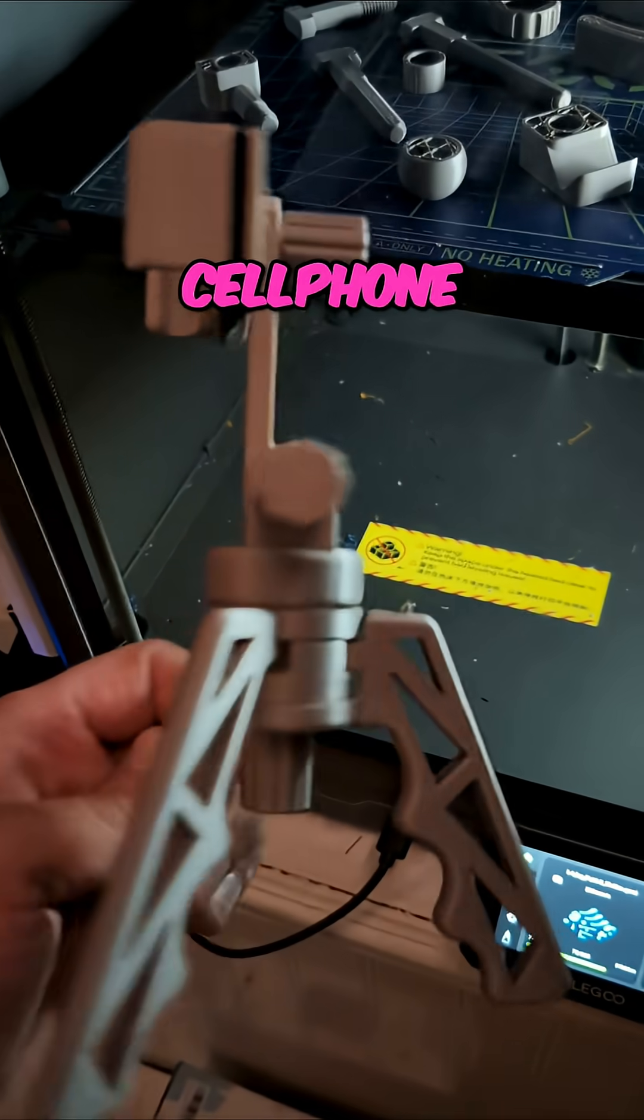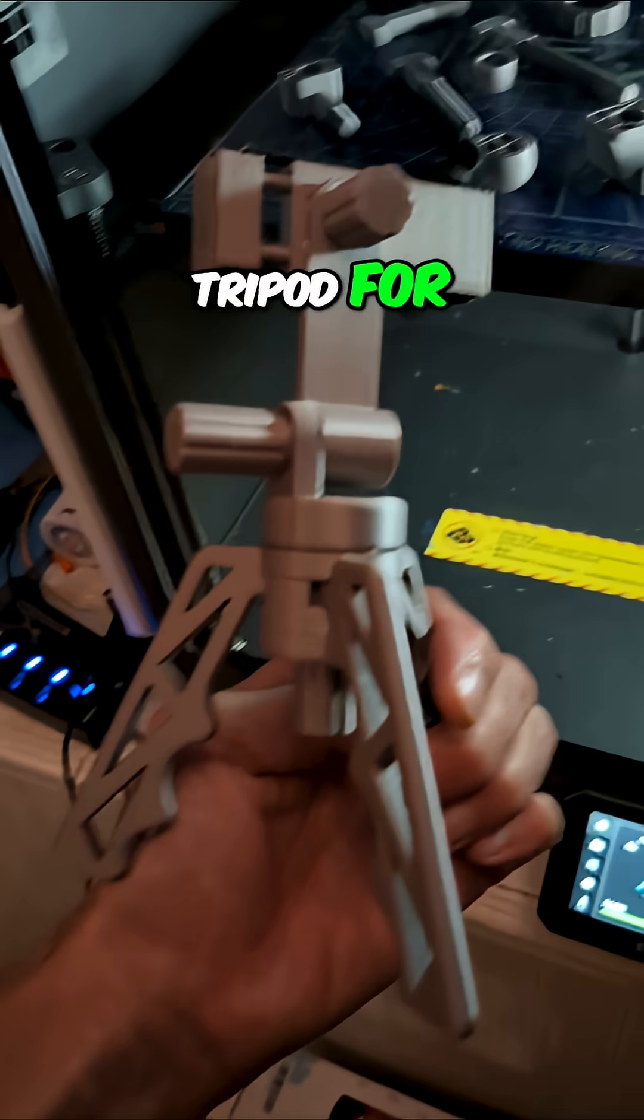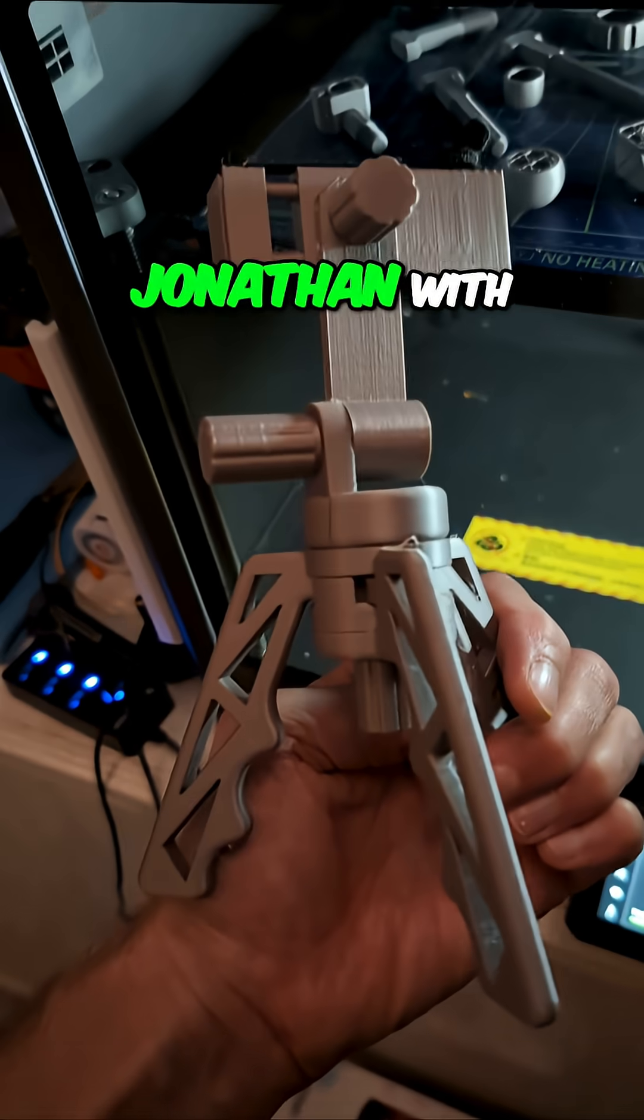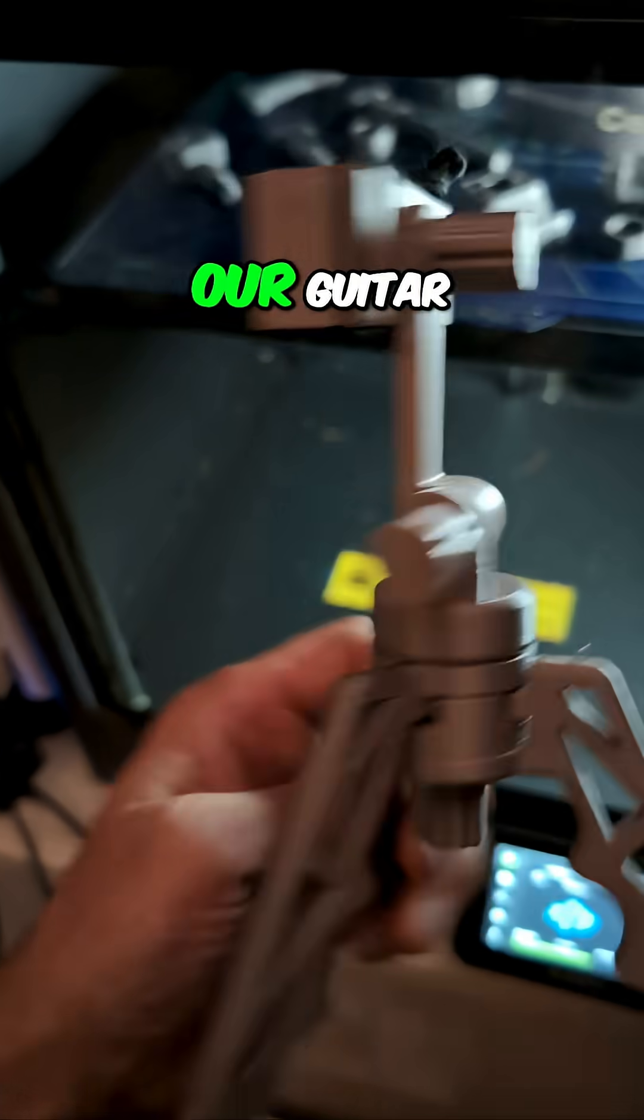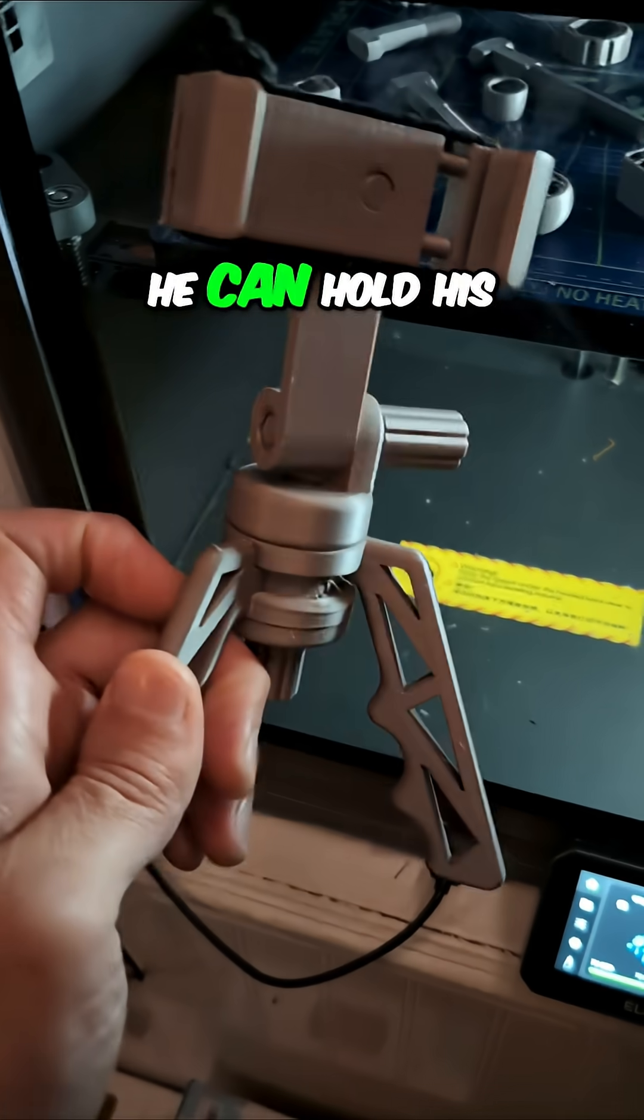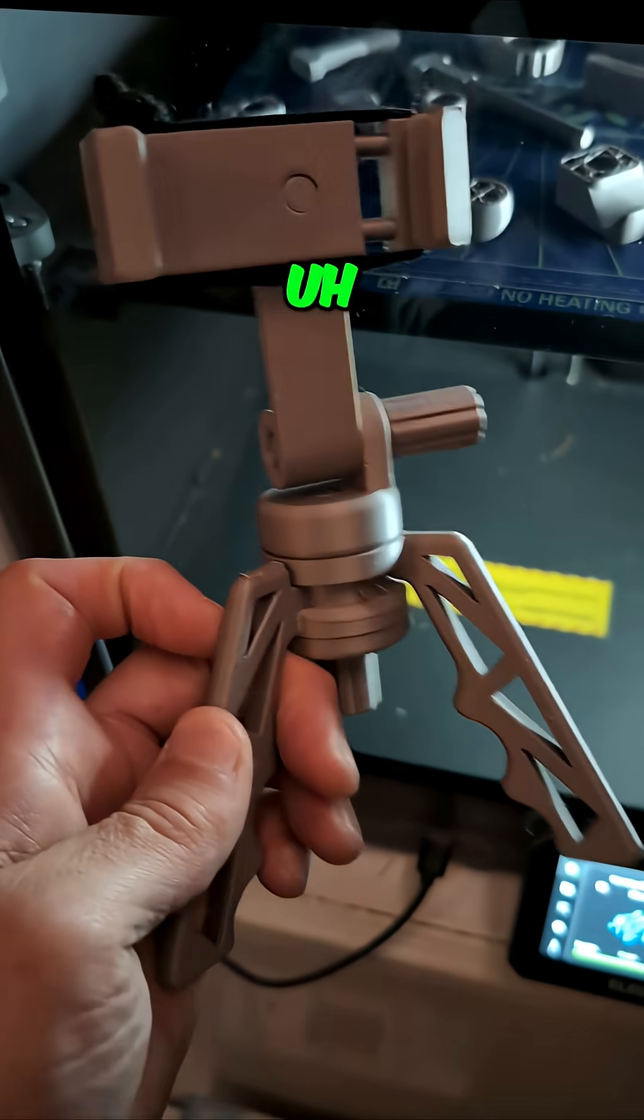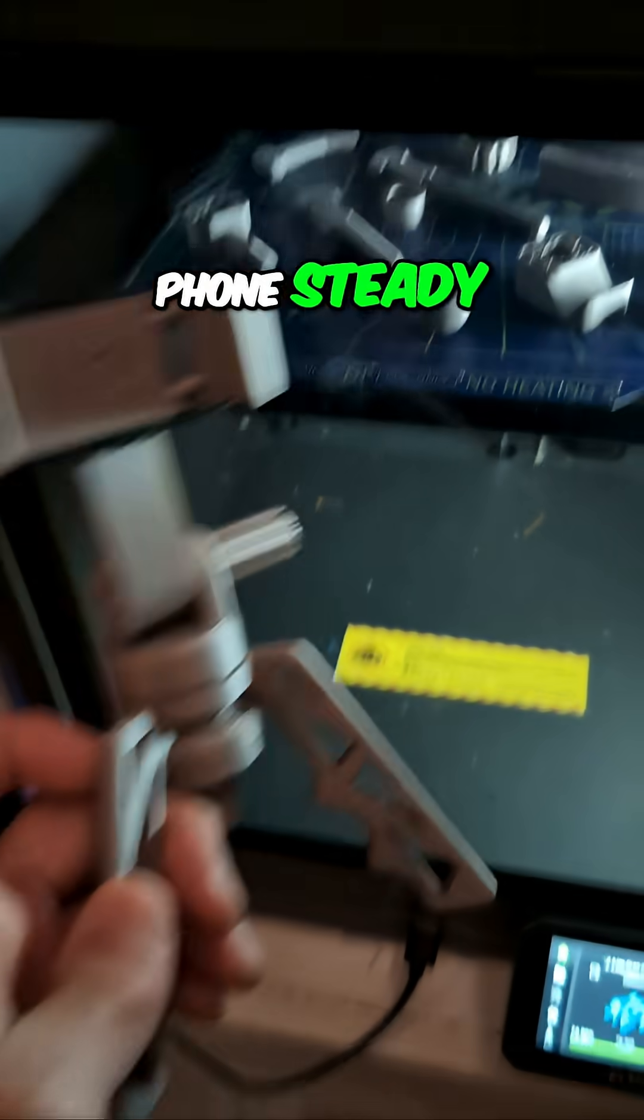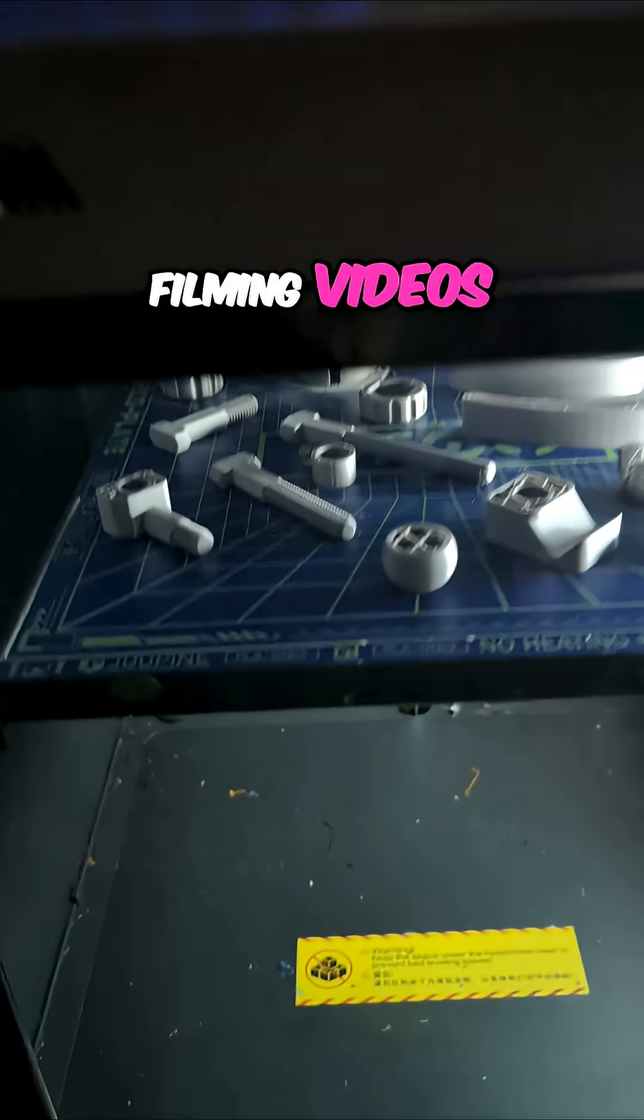Yesterday I printed this cell phone tripod for Jonathan with our guitar channel so he can hold his phone steady when he's filming videos.